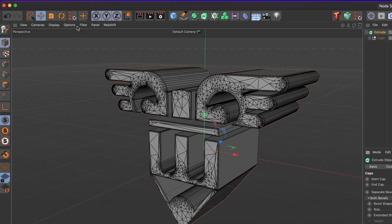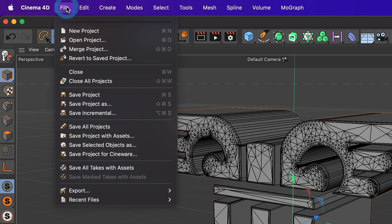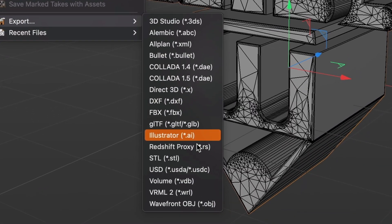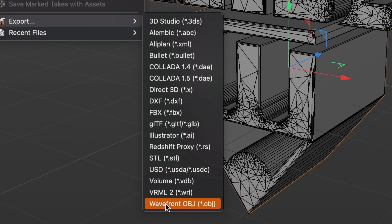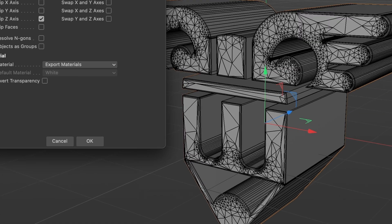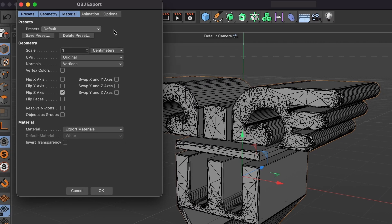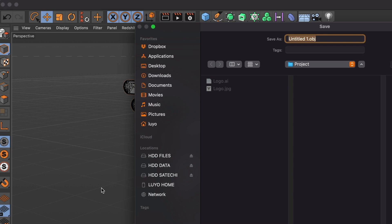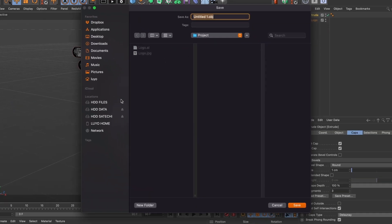Go to File, Export and select Wavefront OBJ. I will leave these settings as is and select OK. I will name it Logo and then save it.